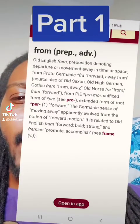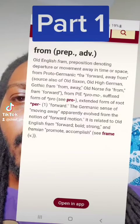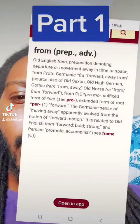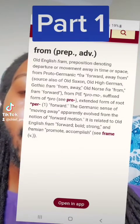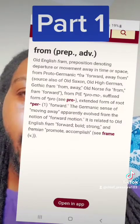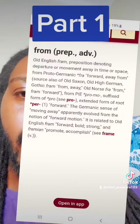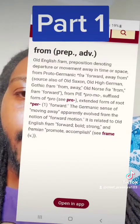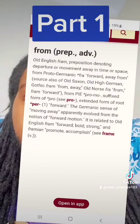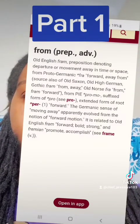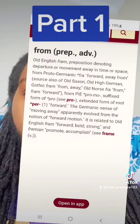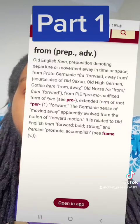'From' — preposition/adjective — Old English 'form,' preposition denoting departure or movement away in time or space. From Proto-Germanic: forward, away, from, source. Also Old Saxon: from, away. So basically what they're saying is — right here it says — in a dramatic sense, moving away, apparently involved from the notion of forward motion. It is related to Old English: frame, forward, bold, strong.